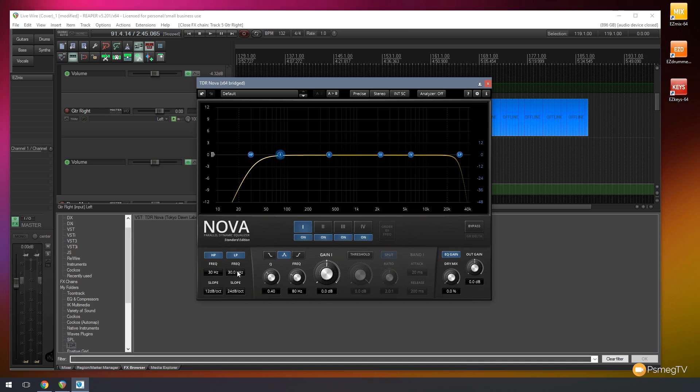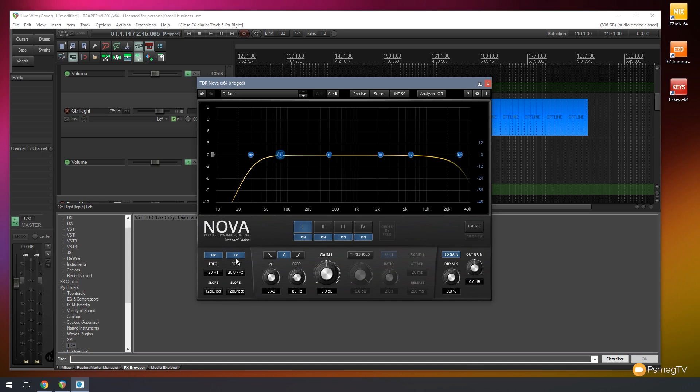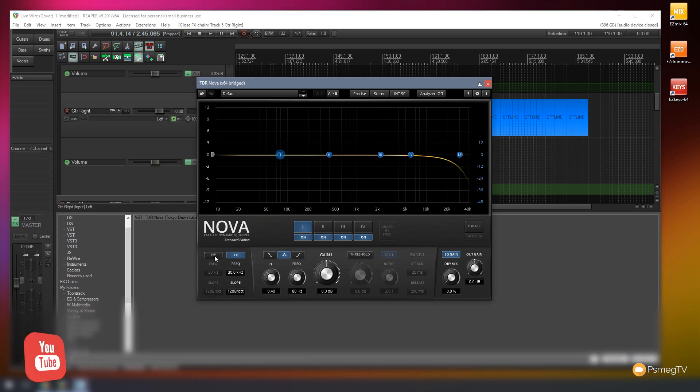So you have a range of control there. And you can do the same then with the low-pass filter. You can see we have the same information available. So we can have a nice smooth roll-off, a slight roll-off, or we can go very, very quick and have a real sharp cut-off. And again, we can turn those on and off.